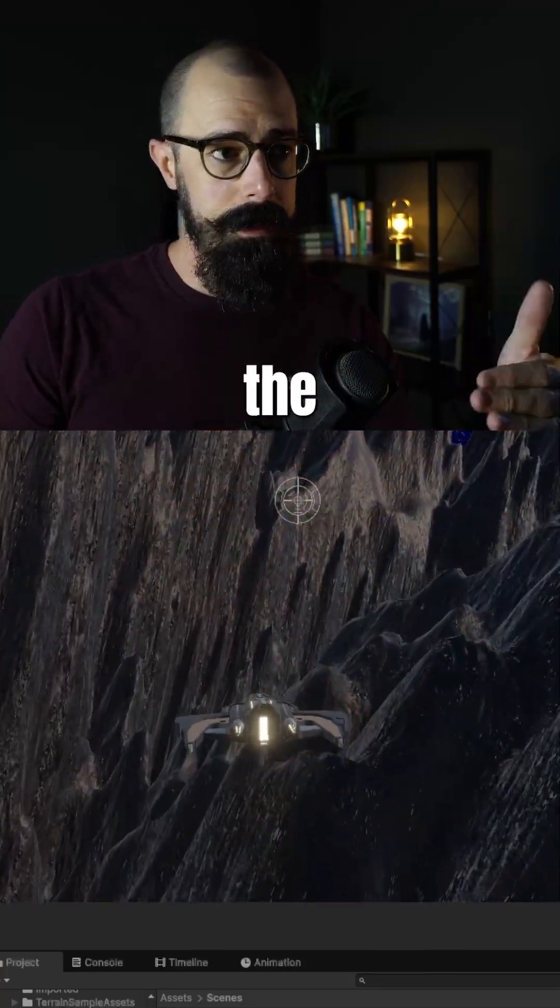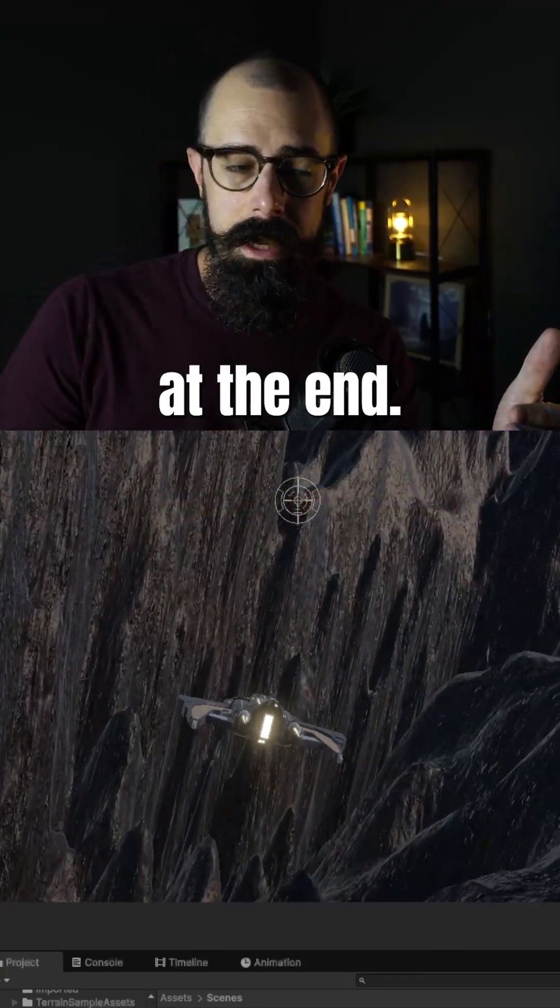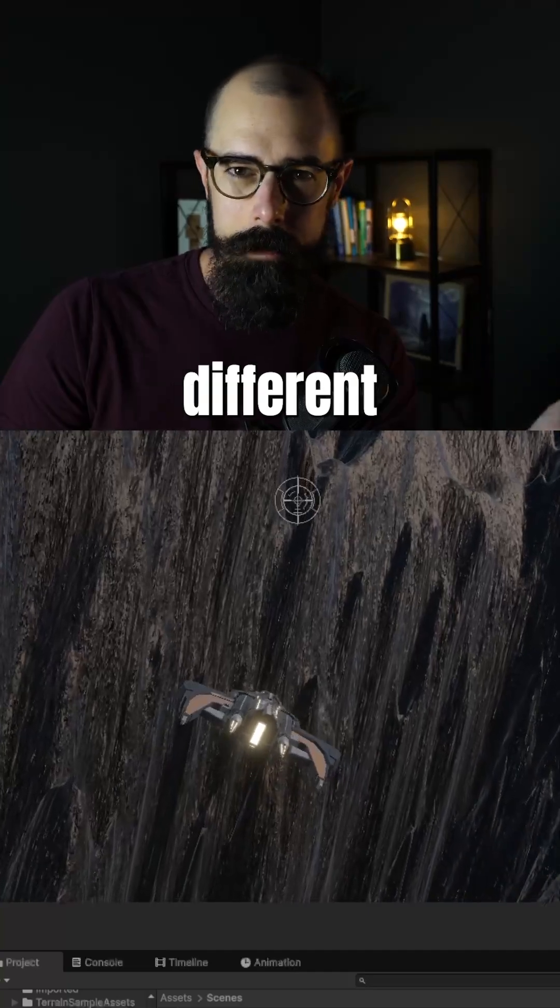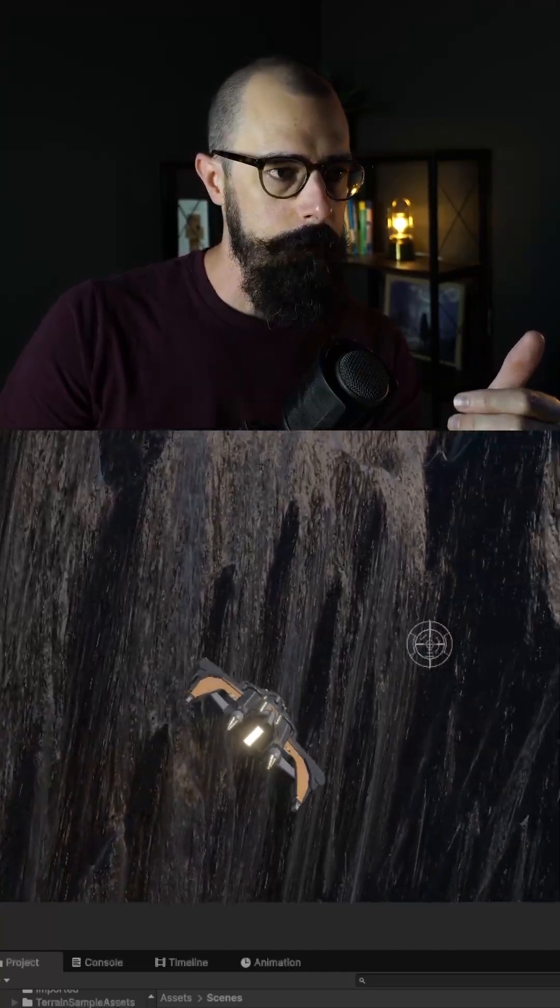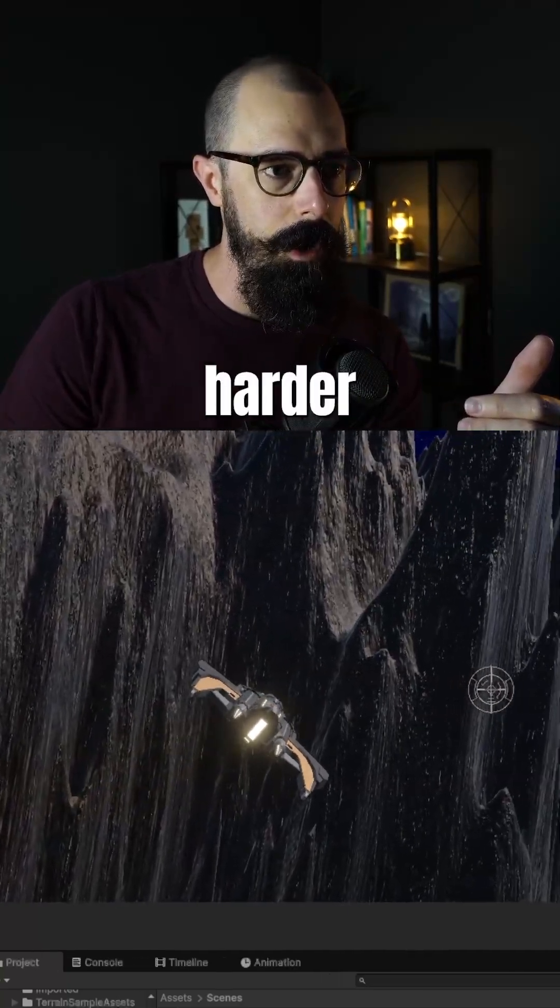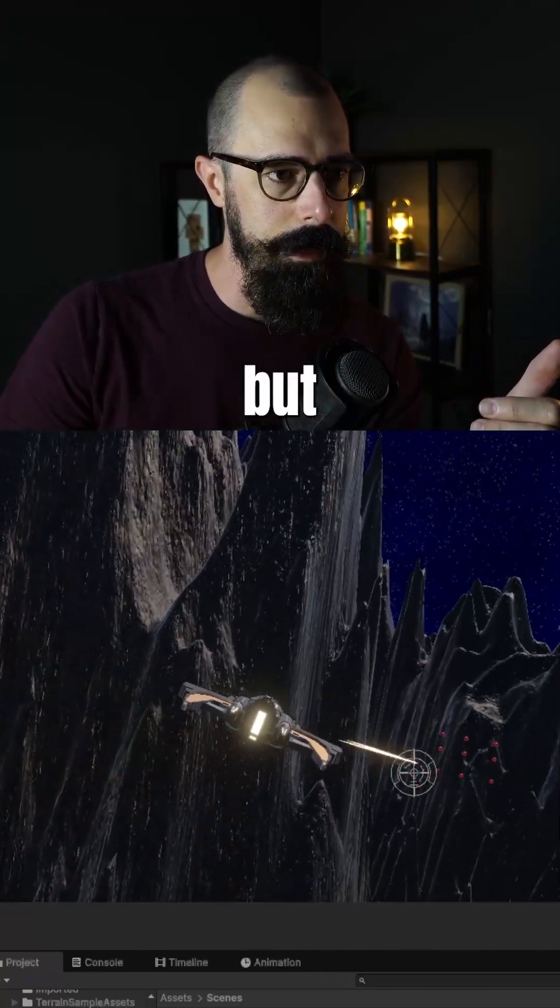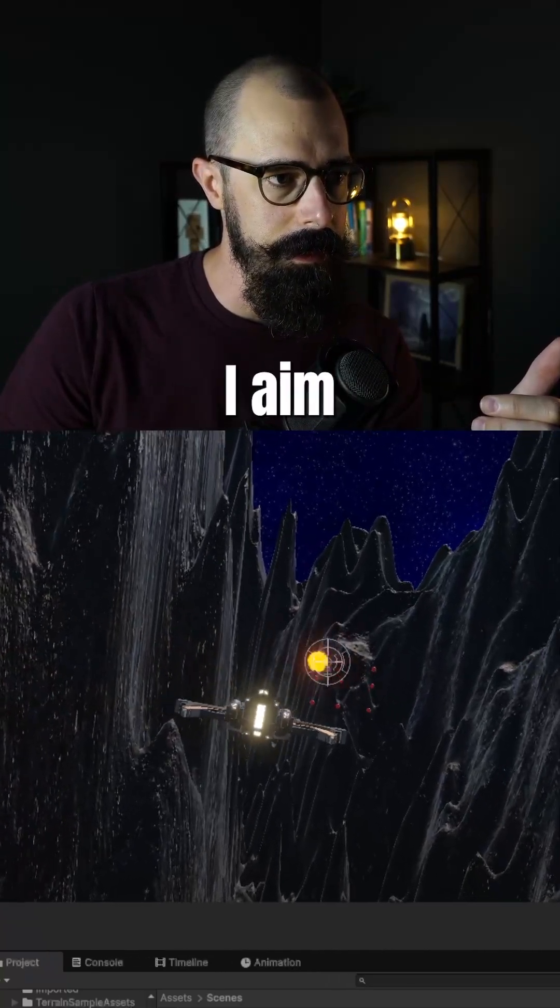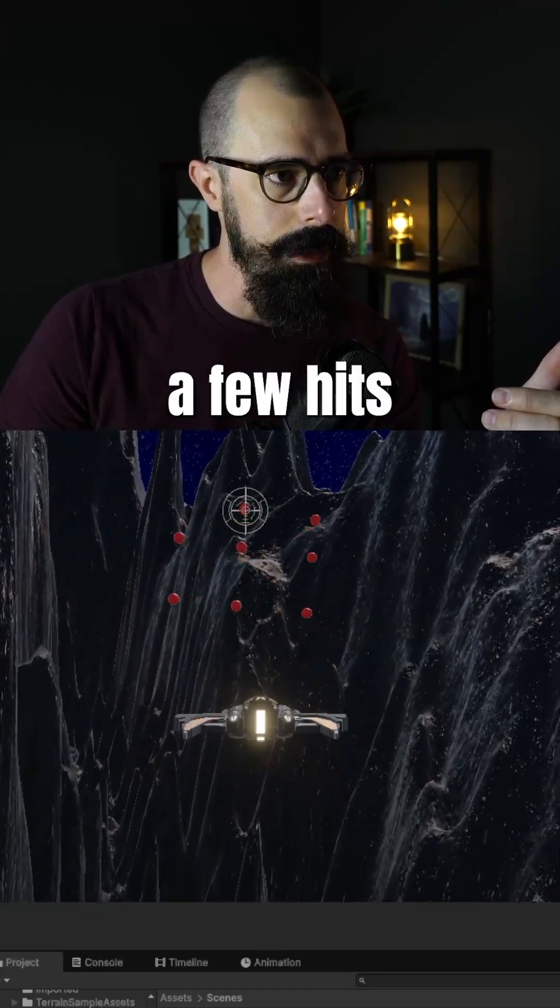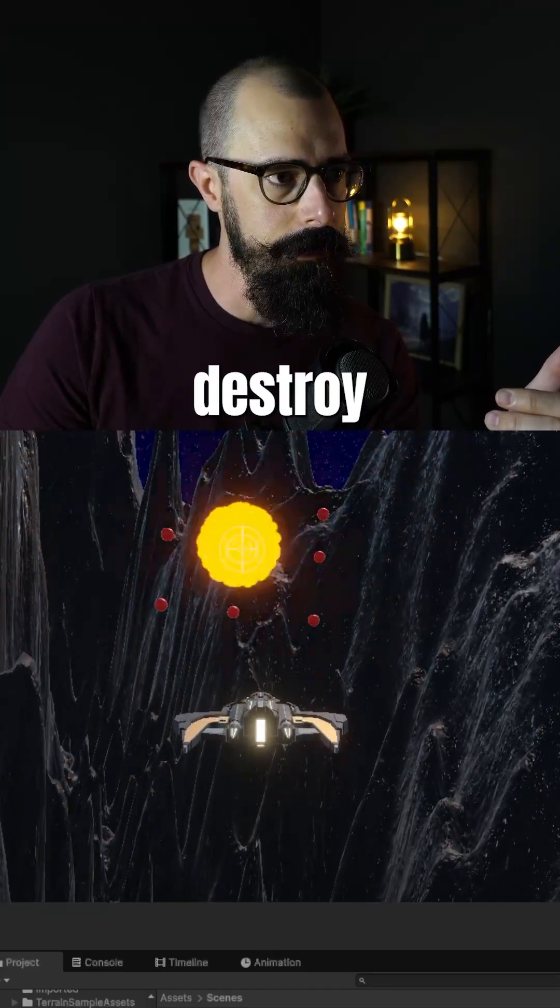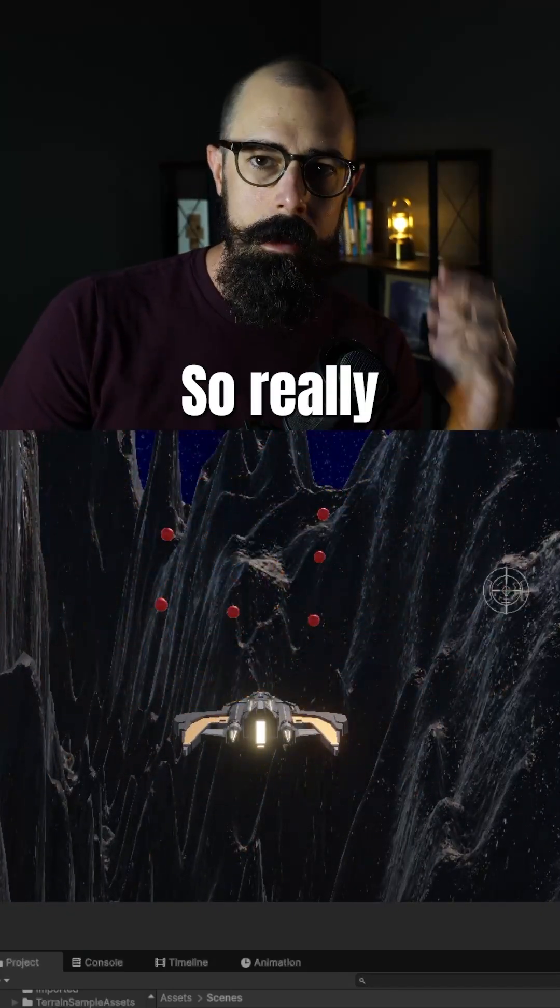And then some of the spheres at the end, I gave them different kinds of hit points. So they're a little bit harder to kill, but you can see as I aim at them or try to aim at them that after a few hits, you can destroy them.